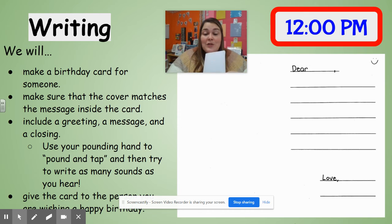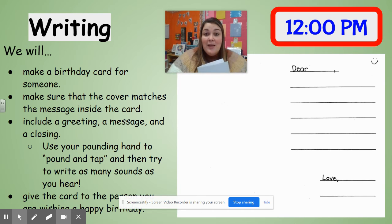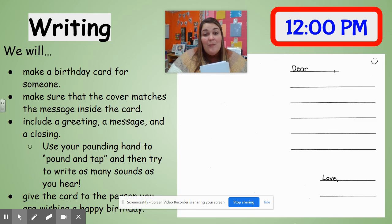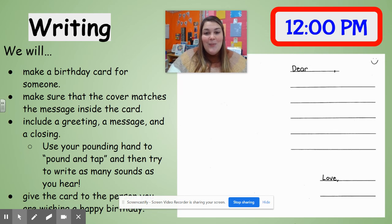Once you are finished with your card, add lots of color to the cover and then you can give the person the birthday card. Maybe you can mail it to them, maybe you can hand it to them, or if it's someone in school you can bring it to school and we can make sure that the card gets passed along. I hope you have fun today during writing and I'll talk to you soon. Take care, bye-bye.